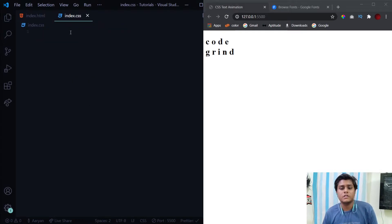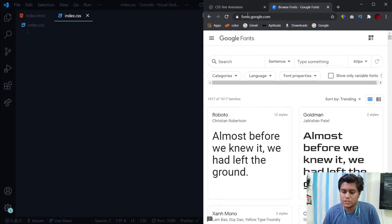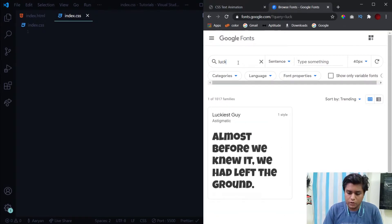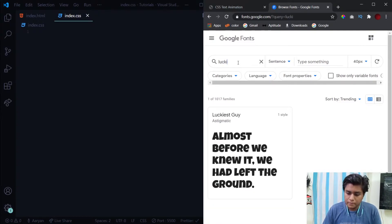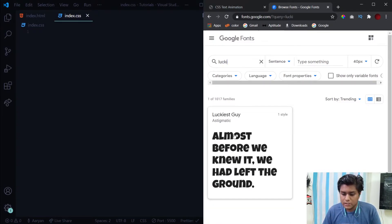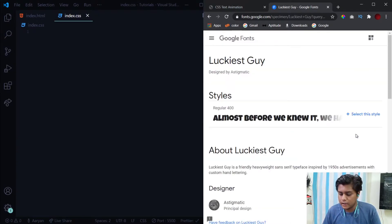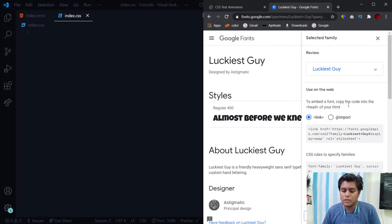For styling, the first thing which we need to do is import the font. For that just visit this Google Font website. I'll give a link in the description for it. Search for the font Luckiest Guy. Here you will see the font, just click on it and click on this select the style option.